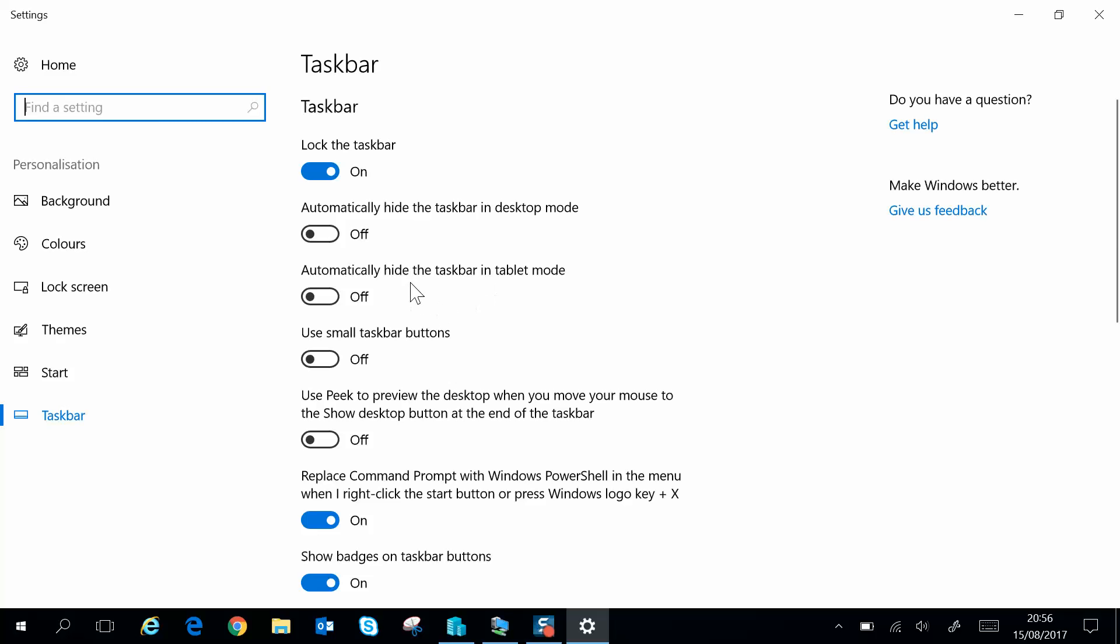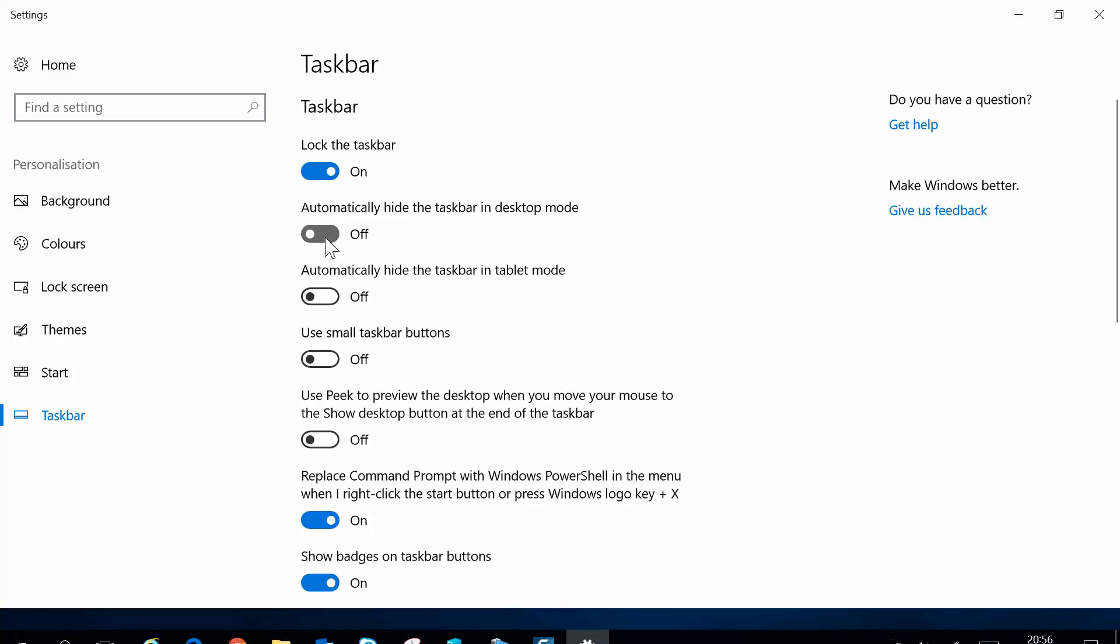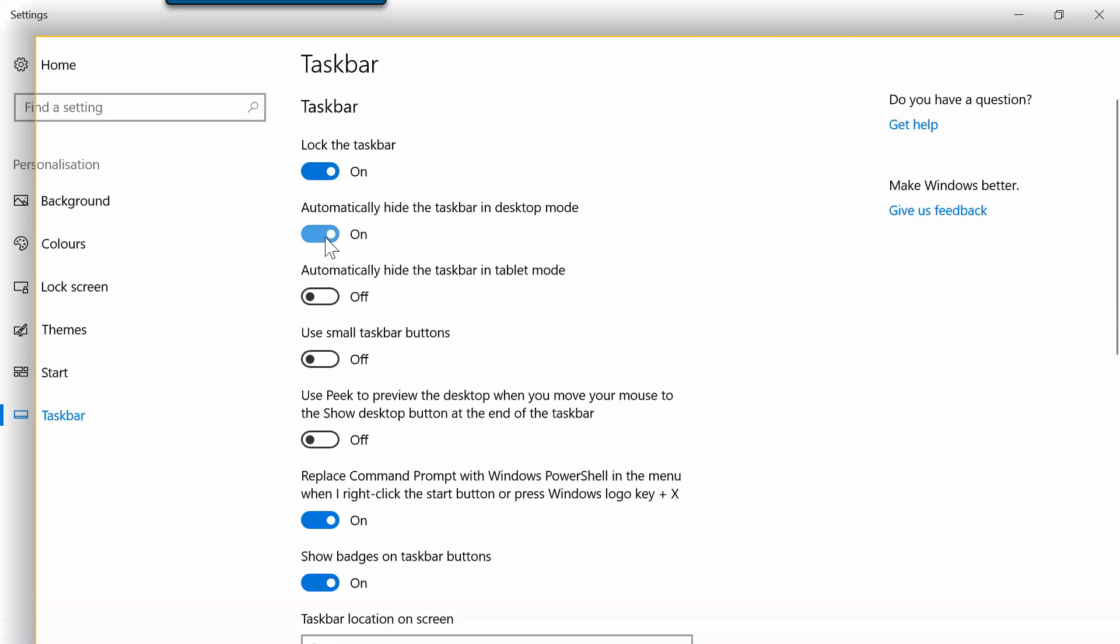Either way, what I'm going to do is use desktop mode because I'm in desktop mode at the moment. So I will just enable that and you may have seen that the taskbar disappeared automatically.